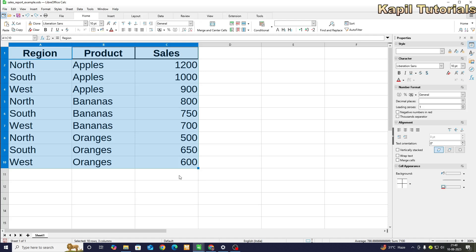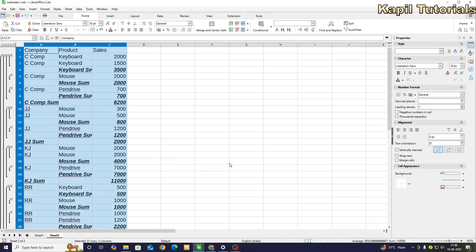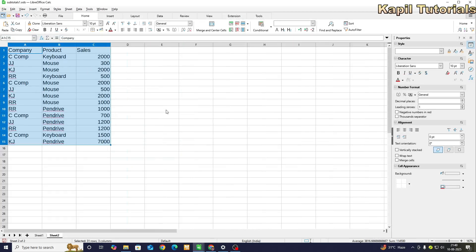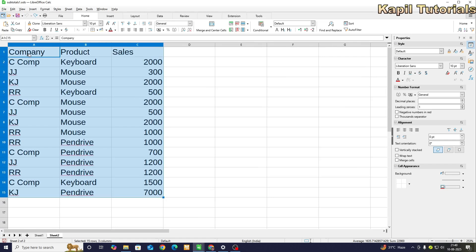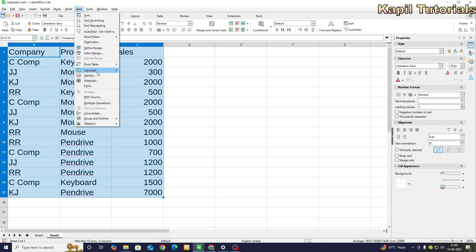Now moving to the second example — I've already prepared the sheet. Here I have three columns: company, product, and sales. Some fictitious company names are used with products like keyboard, mouse, pen drive, and fictitious sales figures. I'll go to Data > Subtotals here as well.